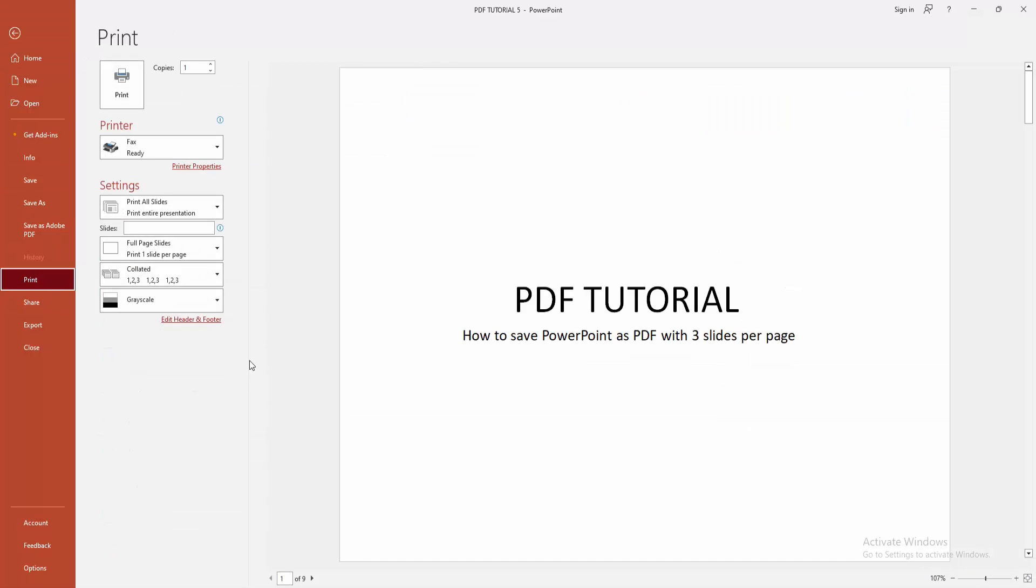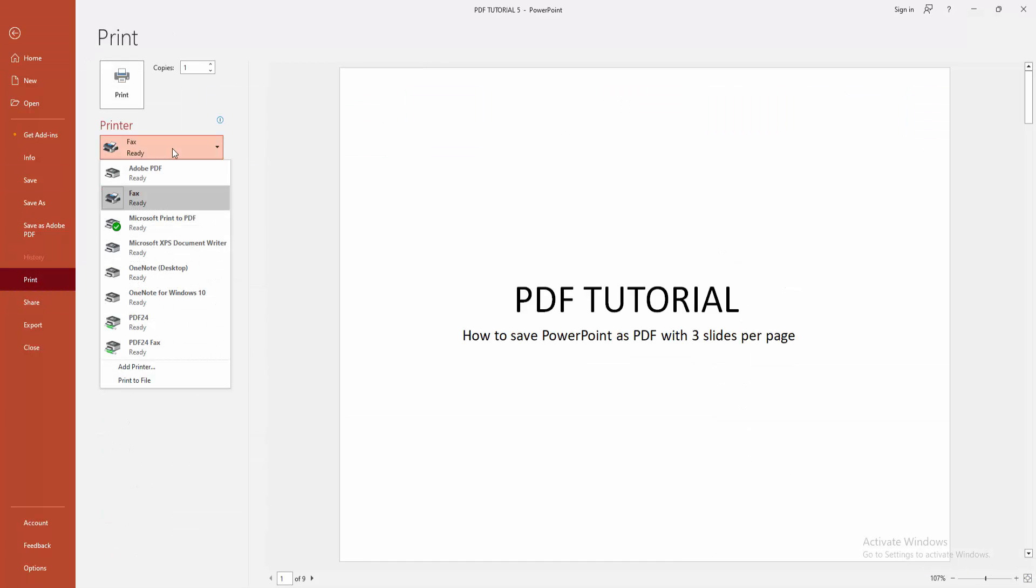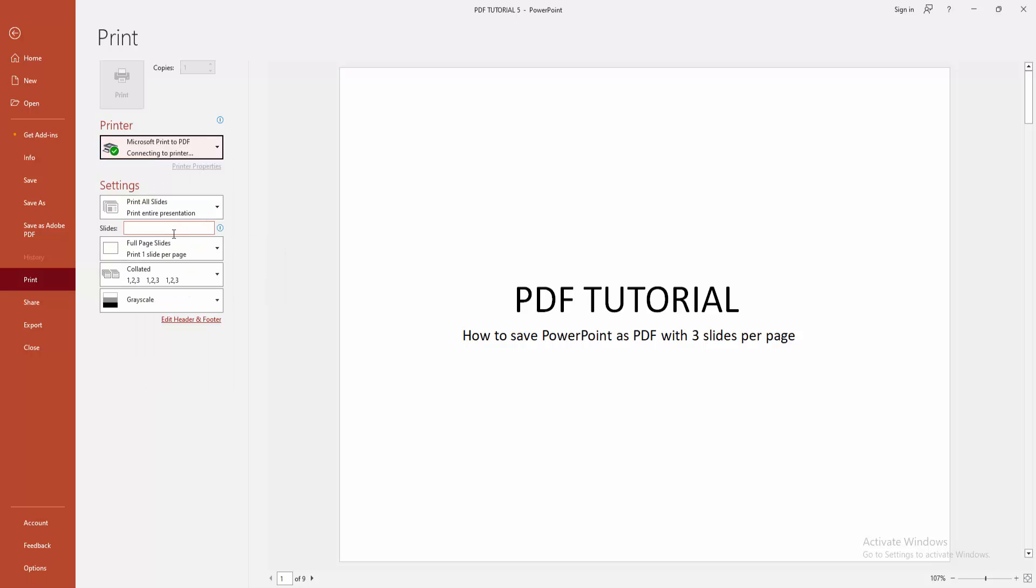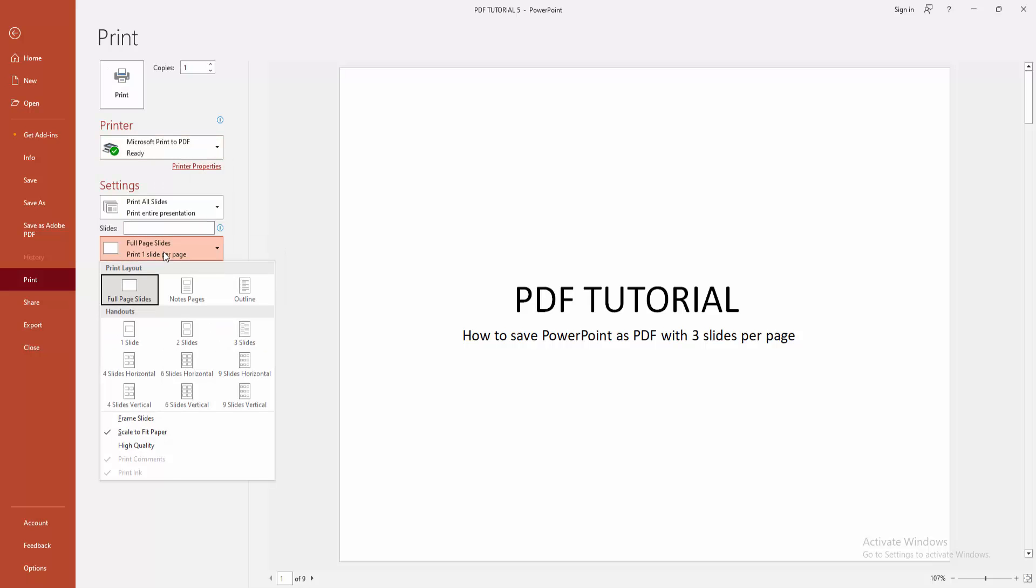Now I am selecting the printer drop-down menu and choose Microsoft Print to PDF. Then select the slides drop-down menu. We can see here many variants - you can add two slides per page, three slides, four or more.